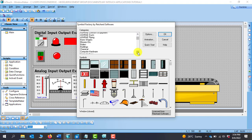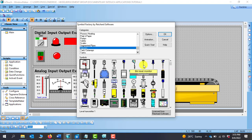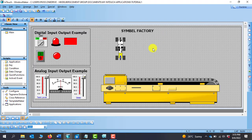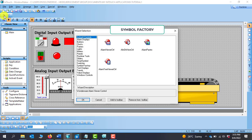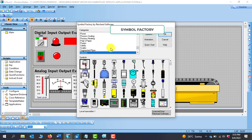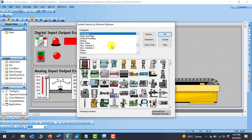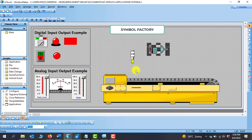We can move on to Sensors. On the sensor page we can see a lot of sensors. We want a proximity sensor, so we select it and click OK. We can also go back to the wizard, open Symbol Factory again, and go to Motors. We can pick different forms of motors — I'll select this type of motor and click OK.